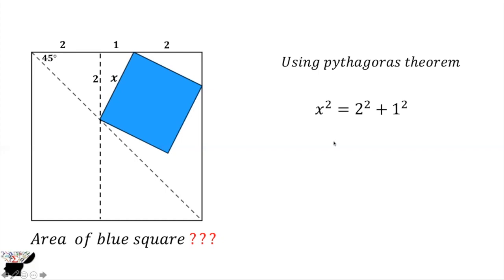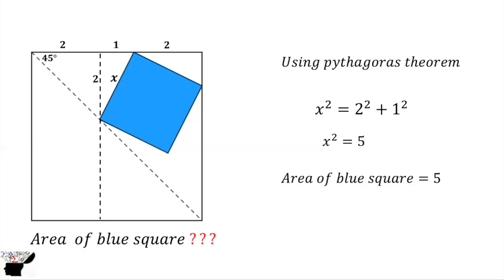So we get x² = 5. Therefore, the area of the blue square is 5. I hope you got it correct. Thank you for watching, and you can always subscribe to my YouTube channel for more educational videos.